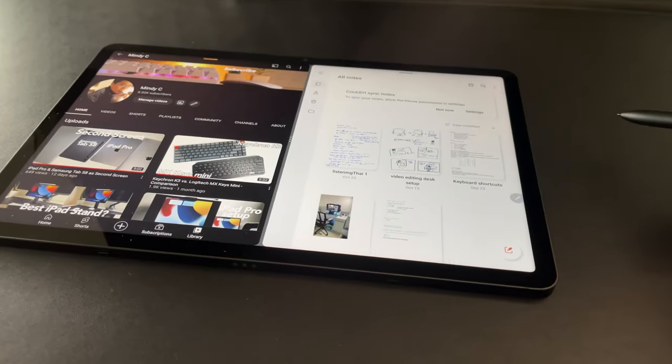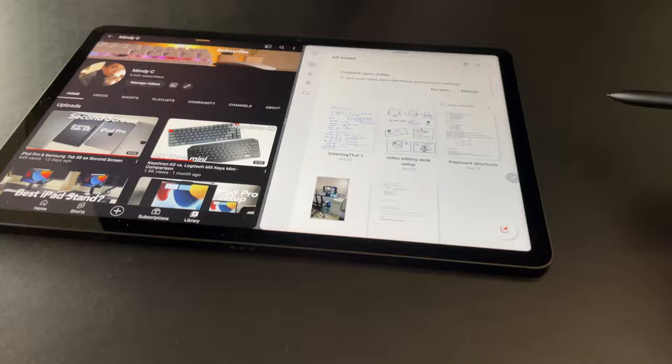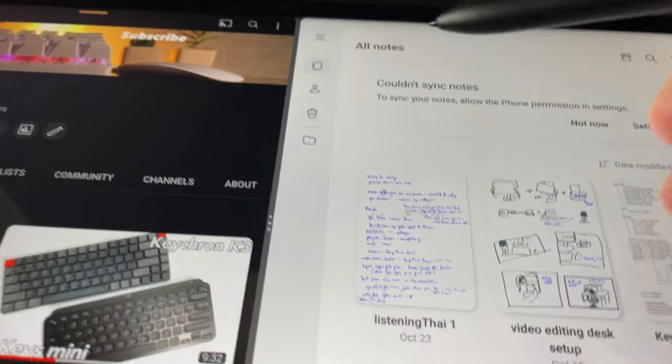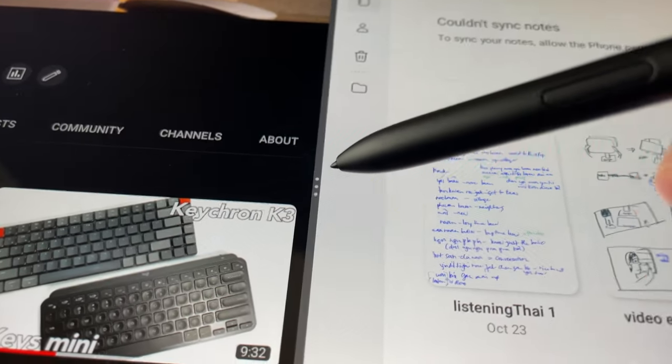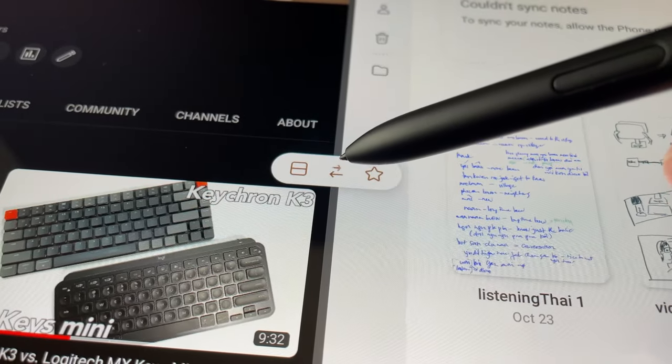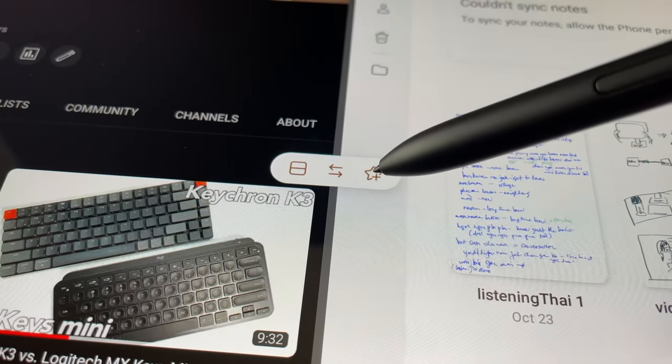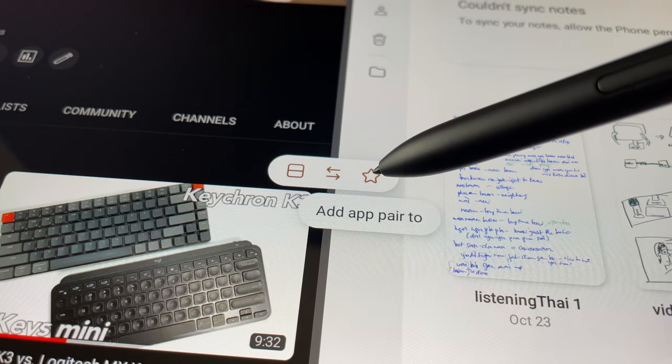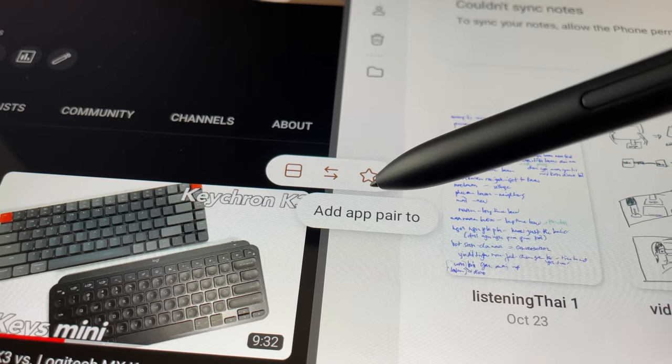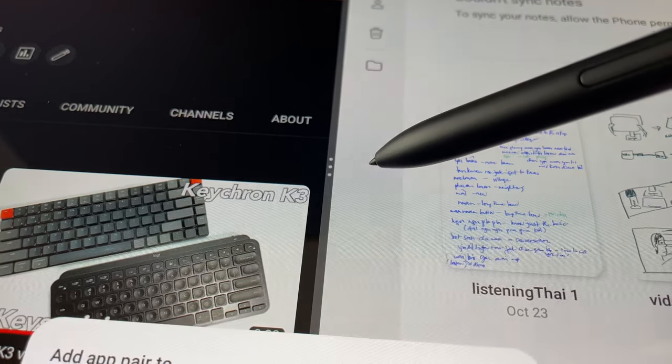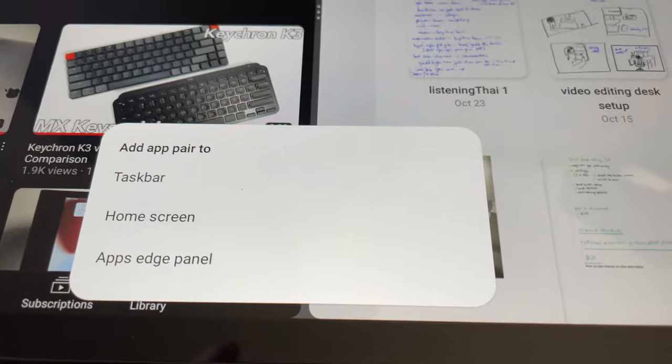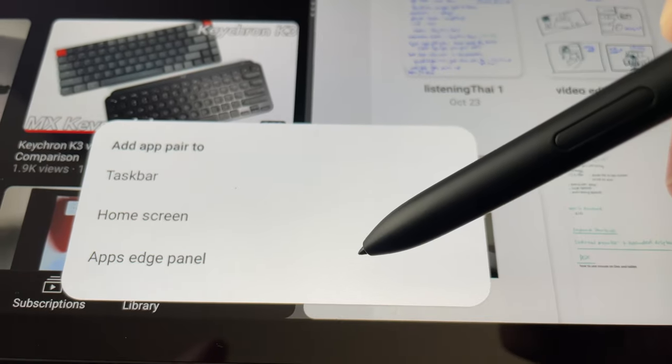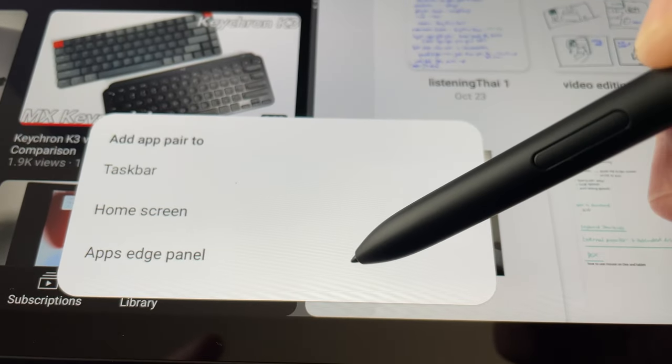What's also cool with the Tab S8, if I want apps to be paired all the time. I can press the three dots here in the middle, then press this star icon. And I can save this then either on the taskbar, home screen, edge panel, ready to be used whenever I need it.